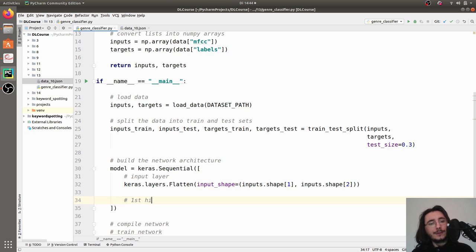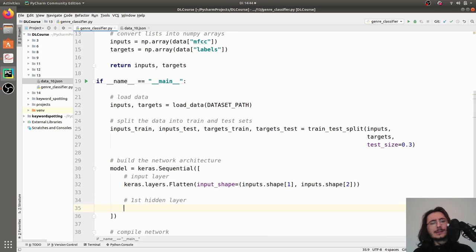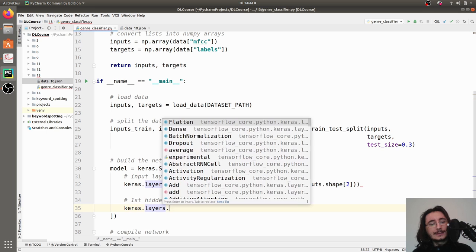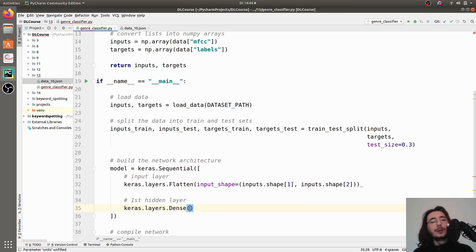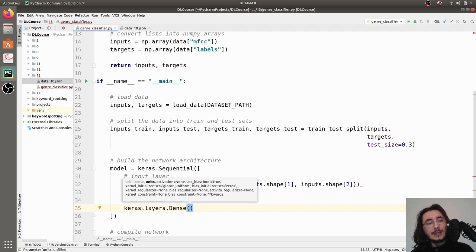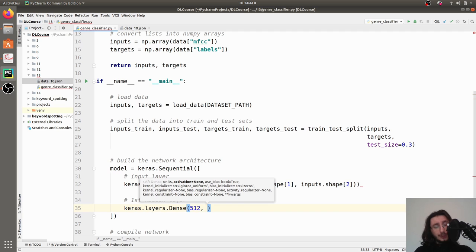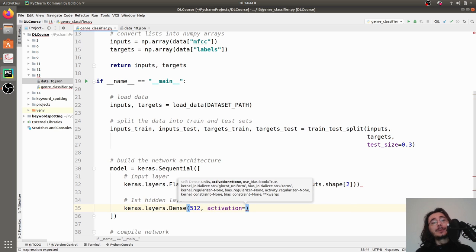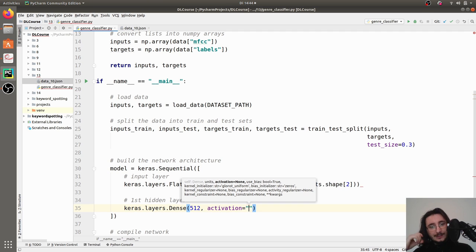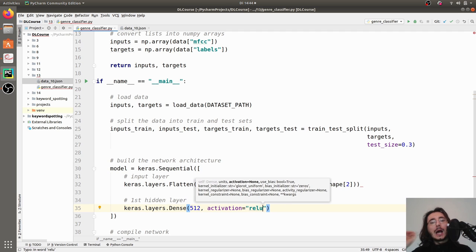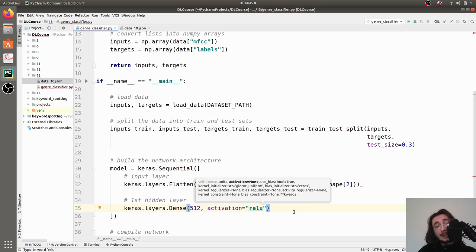Now we add the first hidden layer — a Dense layer with 512 neurons. We also need to specify the activation function, and this time instead of sigmoid I want to introduce a new activation called ReLU. ReLU is very important and effective in deep learning, so let's look at some theoretical background in the slides.